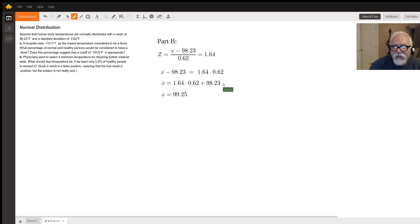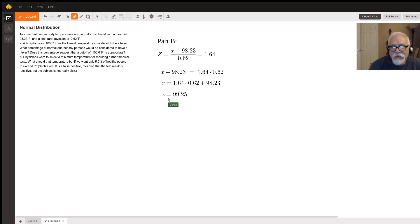And then we get x is equal to this. And then we plug that into a calculator. We find that x is equal to 99.25.